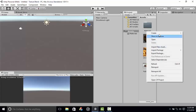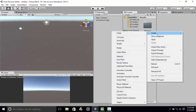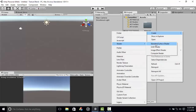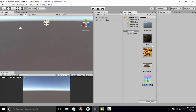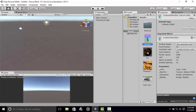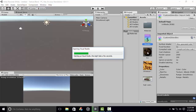The first thing we are going to do is create a shader, a standard surface shader, and let's name it Blend Text. Then we will open up Visual Studio.